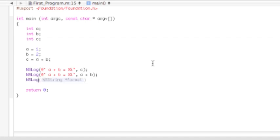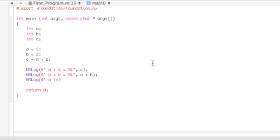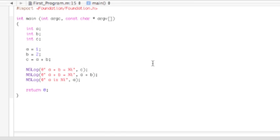Now NSLog, at quotation mark, a is, and then percent i, and quotation mark, comma, and then a. So just so we'll know that a equals 1, so it'll display that. So really, actually, I'll just put an equal sign here.